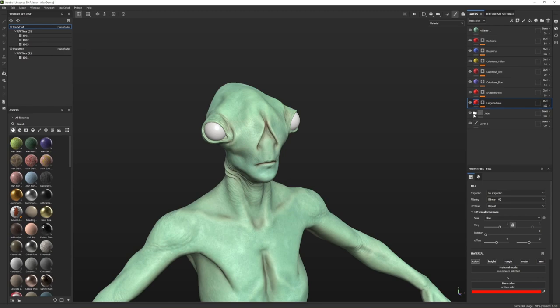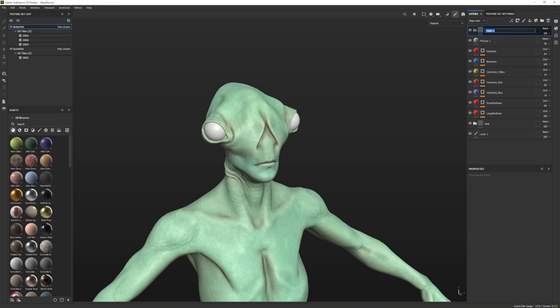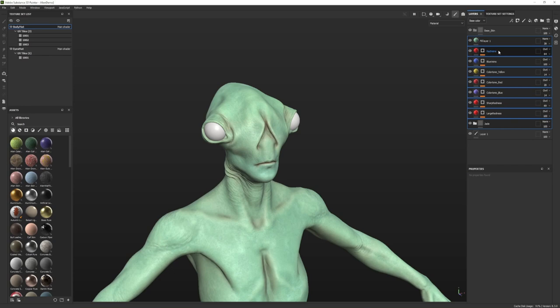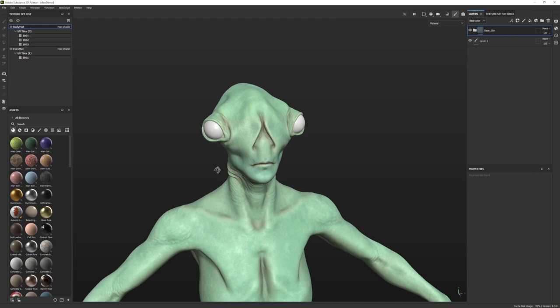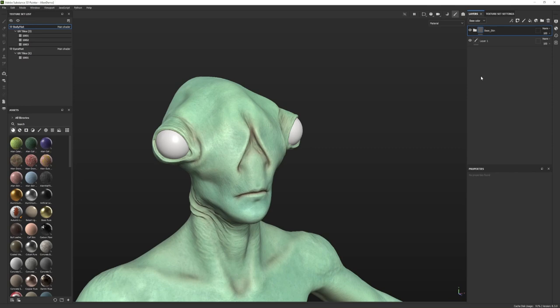The next step is to create different types of skin that creatures and humans have on their body, like lips and the red tissue inside eyelids and inside the mouth. But first, let's organize and group everything together. I'll go to the top, add a new folder named Base Skin, and drag and drop all these layers into that folder.